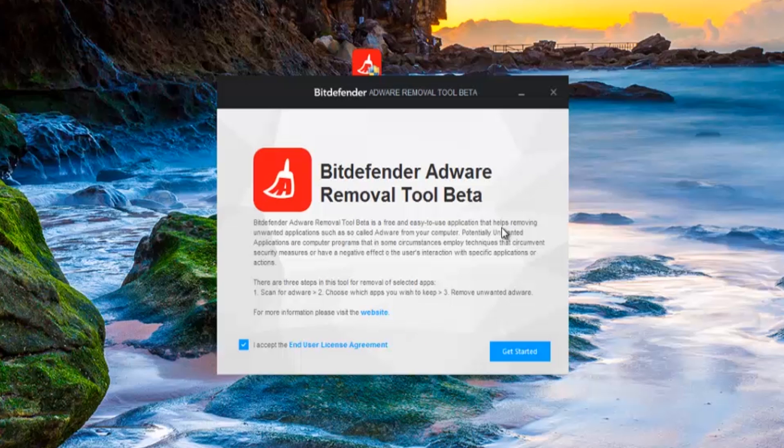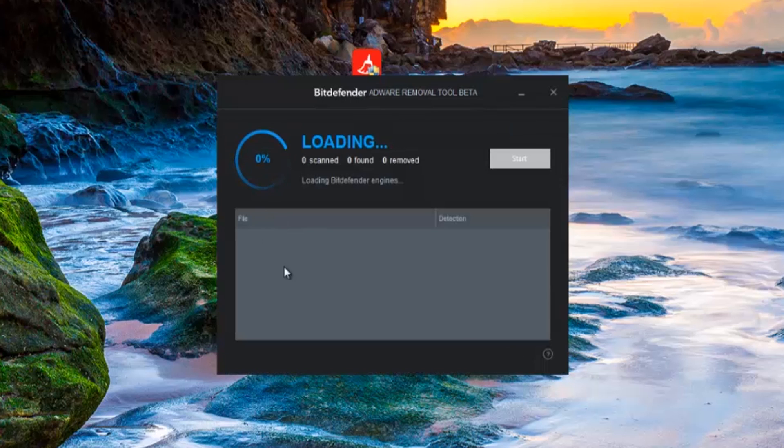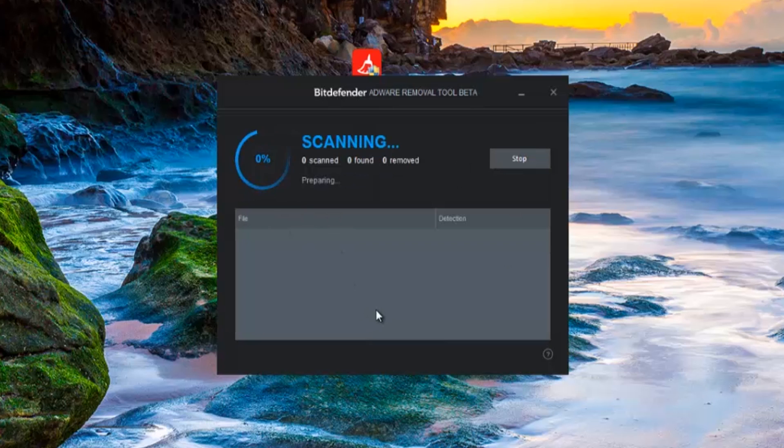We'll give it a go. As you can see here it's saying it helps remove unwanted applications such as so-called adware on your computer, potentially unwanted applications and stuff like that. So it should remove all this stuff or at least detect a lot of it. We'll run a scan here and let it run through and hopefully we'll get some detections and remove some of it if not all of it.